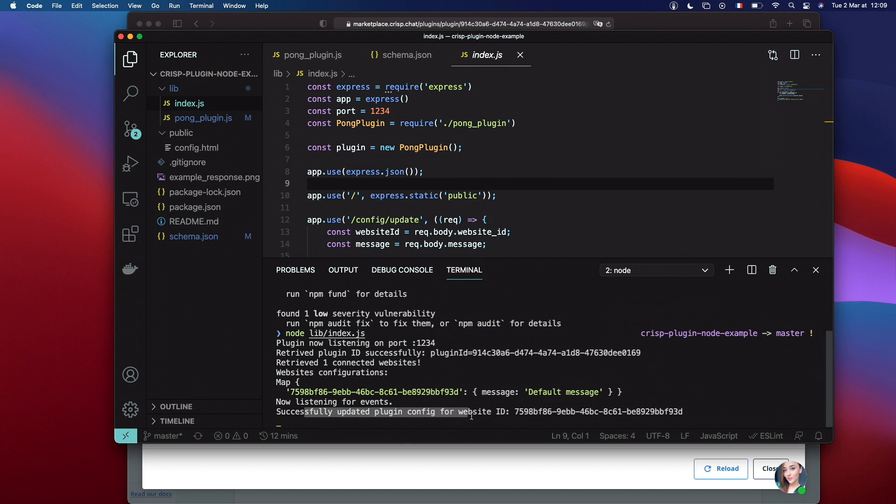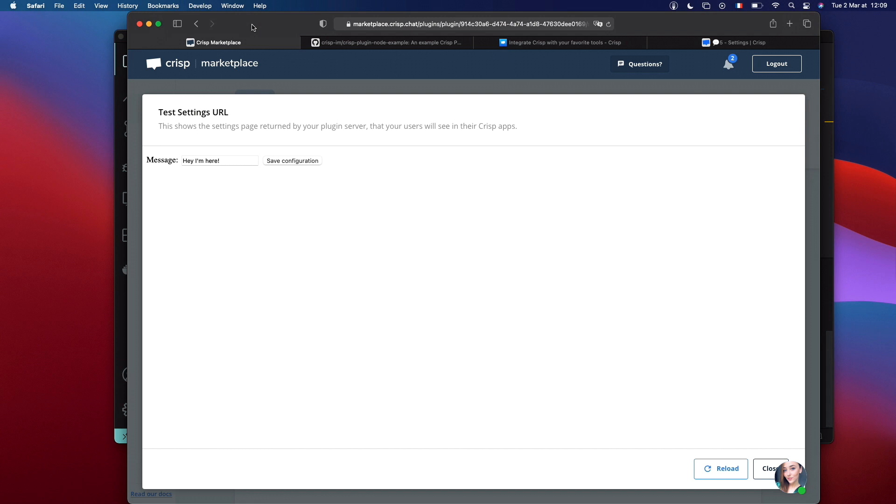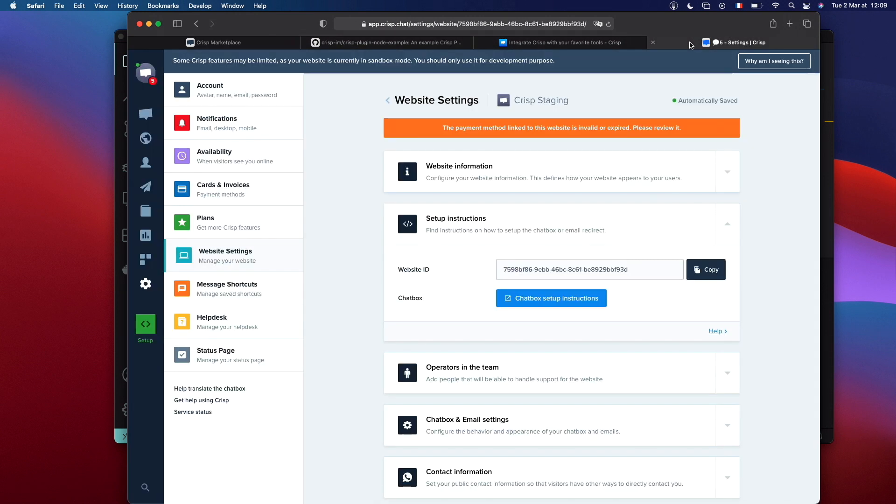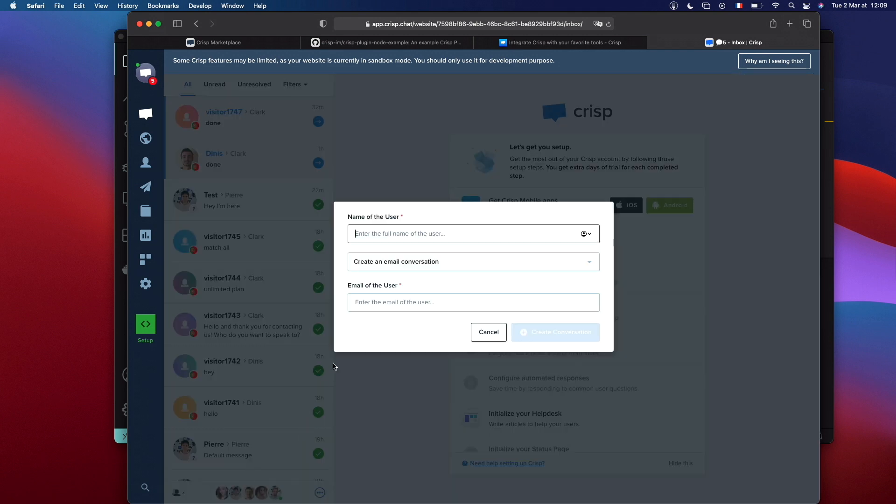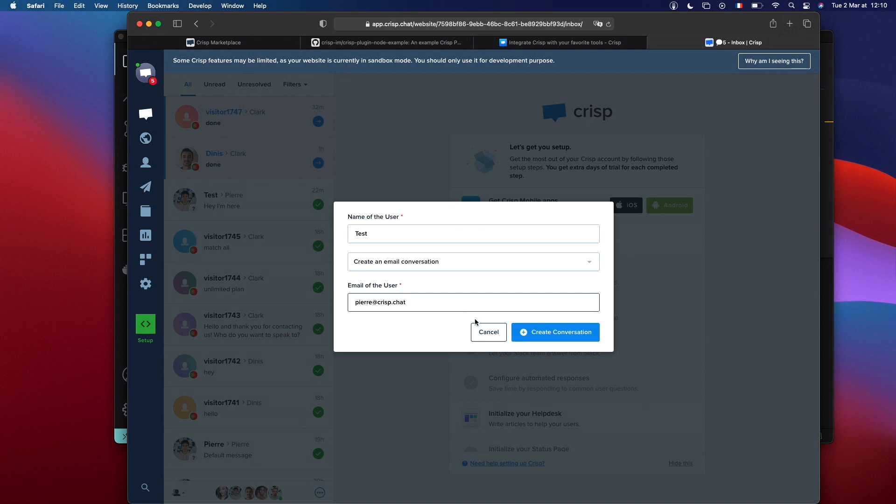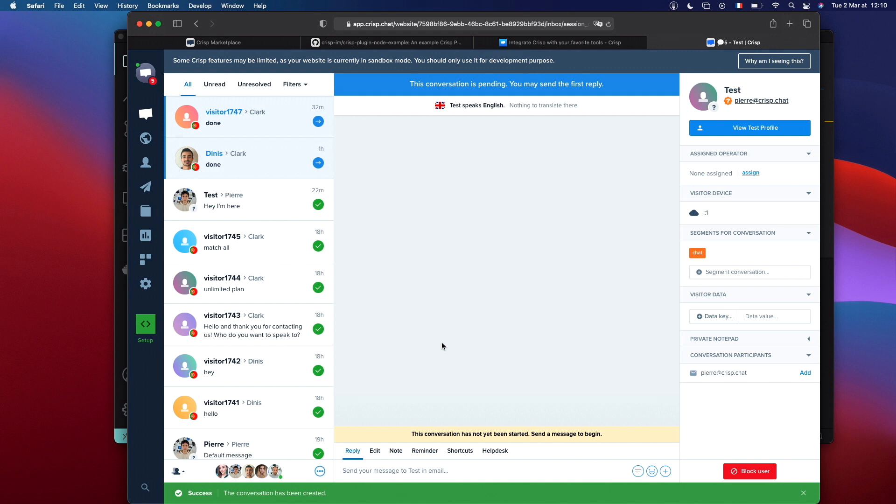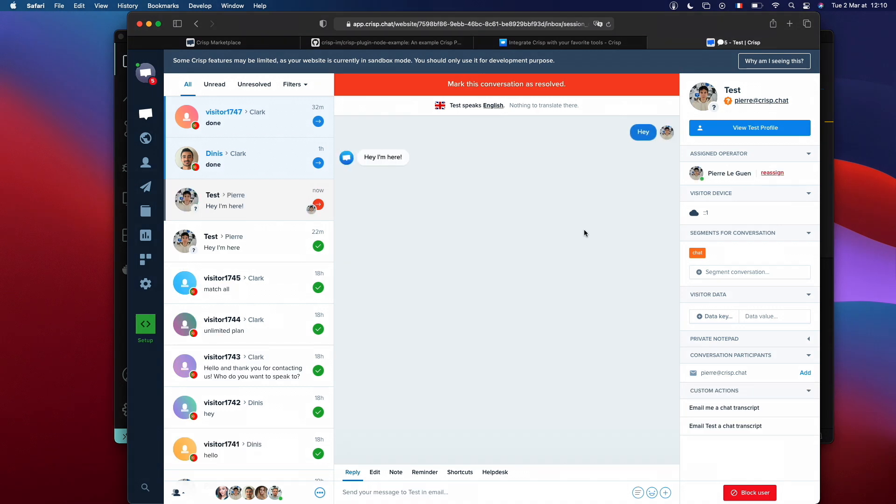You can see that it's saying that it's successfully updated. So, now let's try our plugin inside our Crisp Chat. Create a new conversation. Call it test. I will put my own email. And now let's say, hey. And you can see, hey, I'm here. So, our plugin is working as expected.